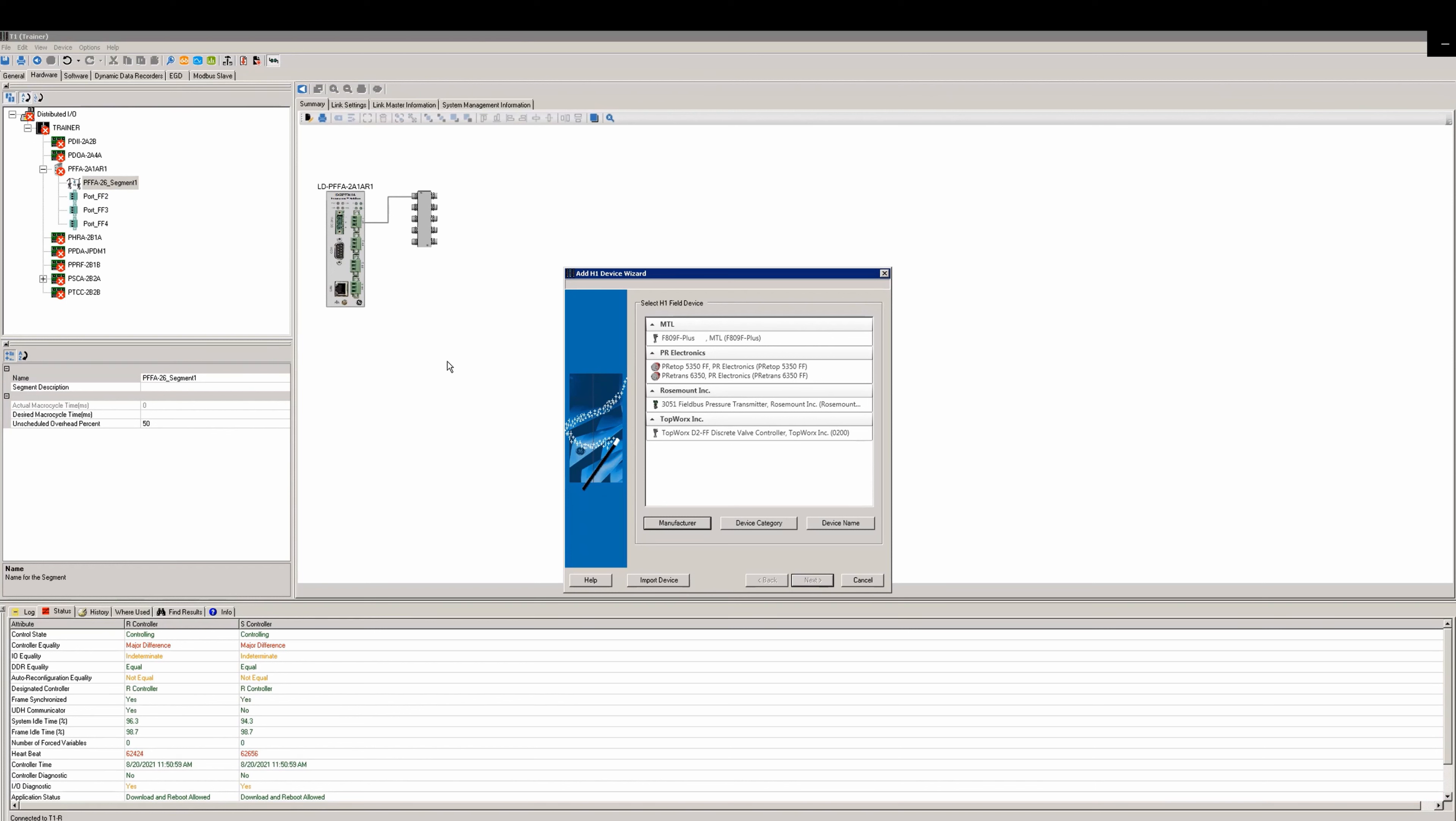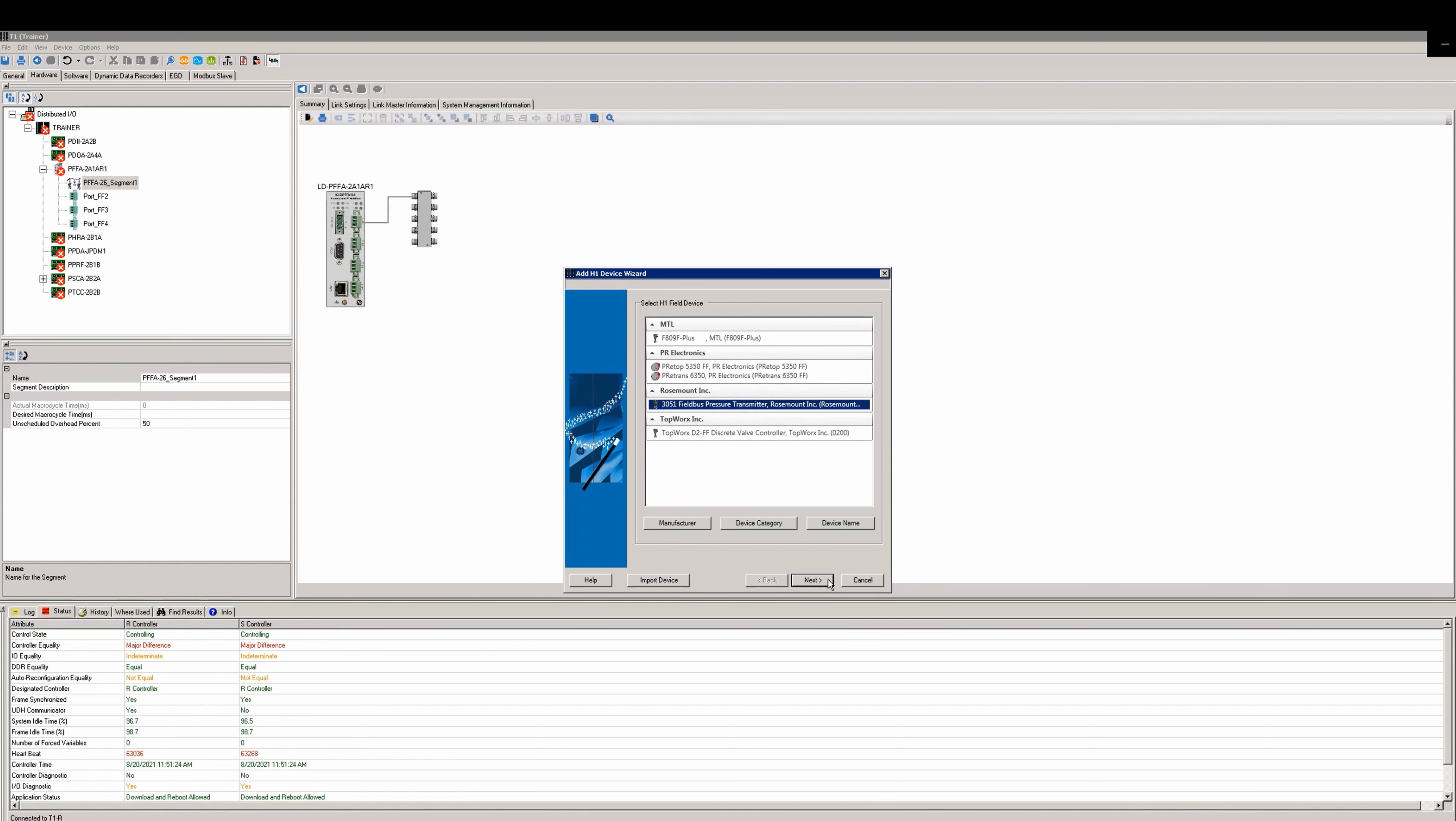When you do this, the add device wizard will pop up. Now you can select the device. In this case we're using the 3051 and we're using a revision 8. If the device you're using does not appear here, then you have to add the DD file for it through the device manager. We will cover that in a different video.